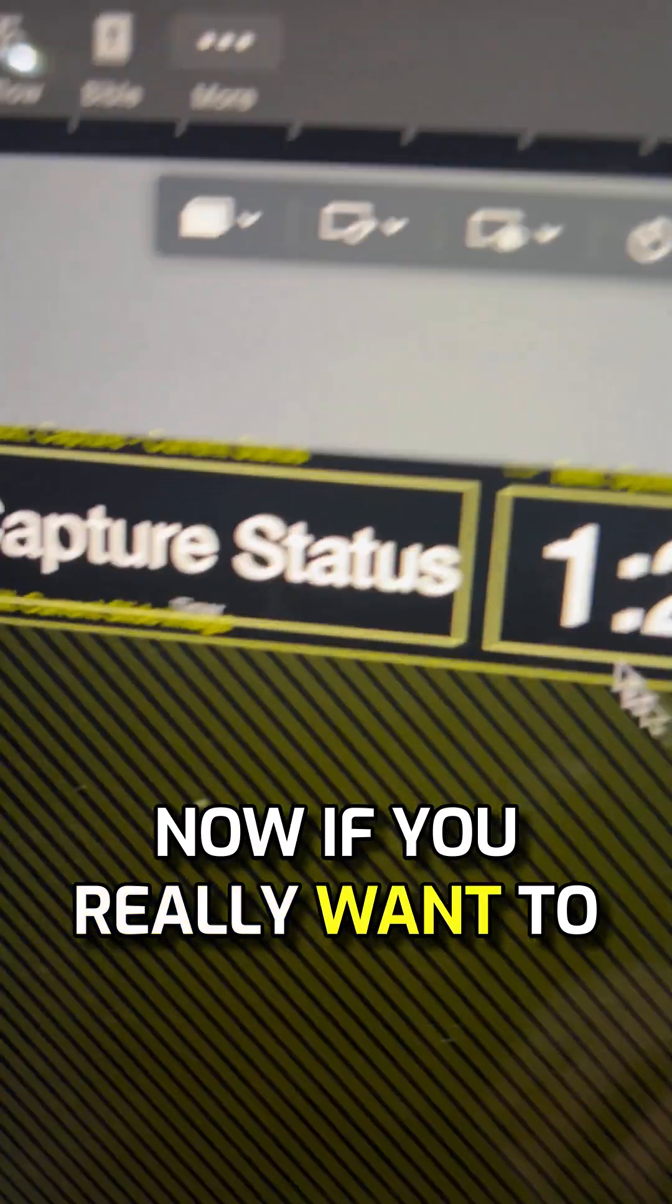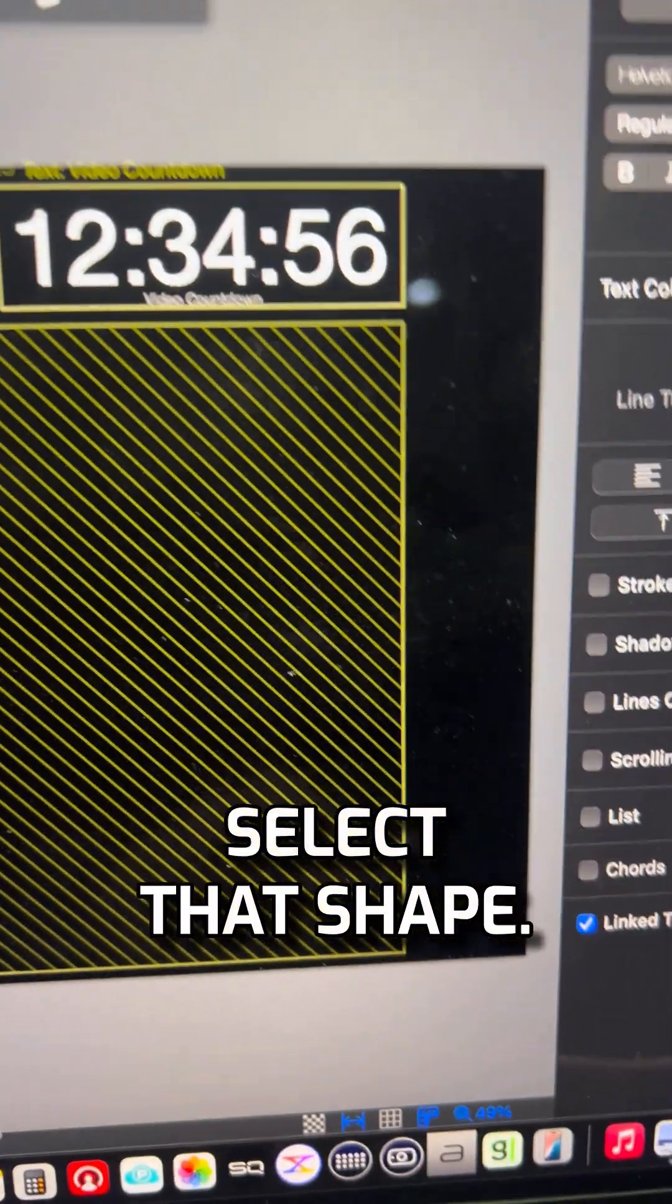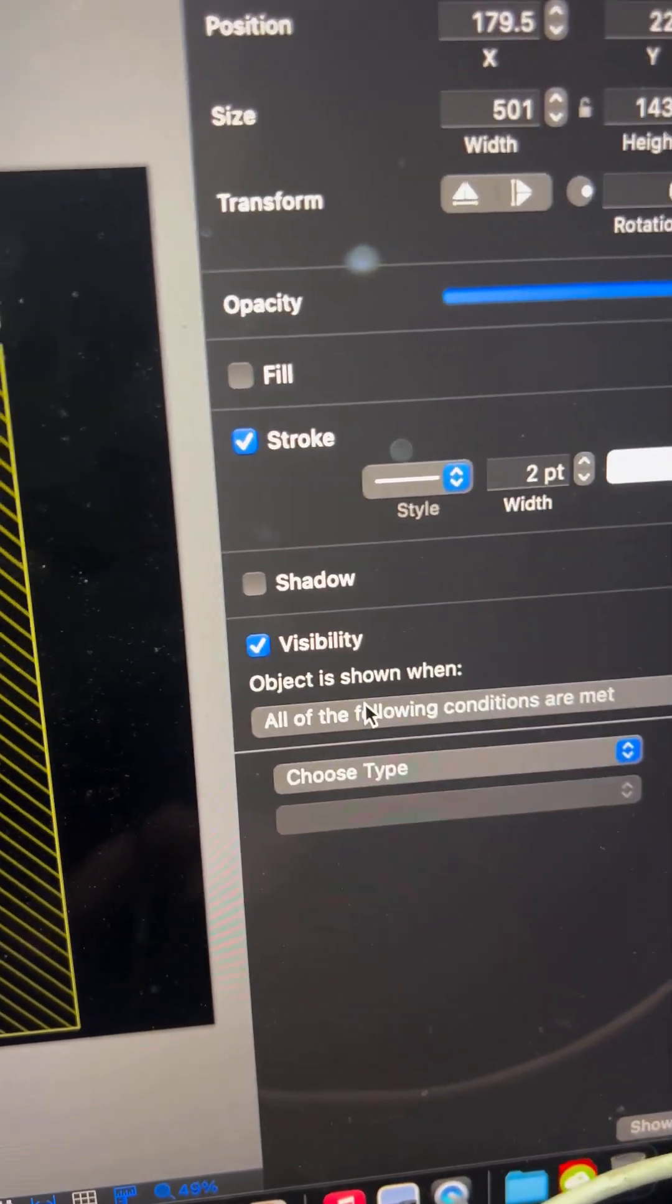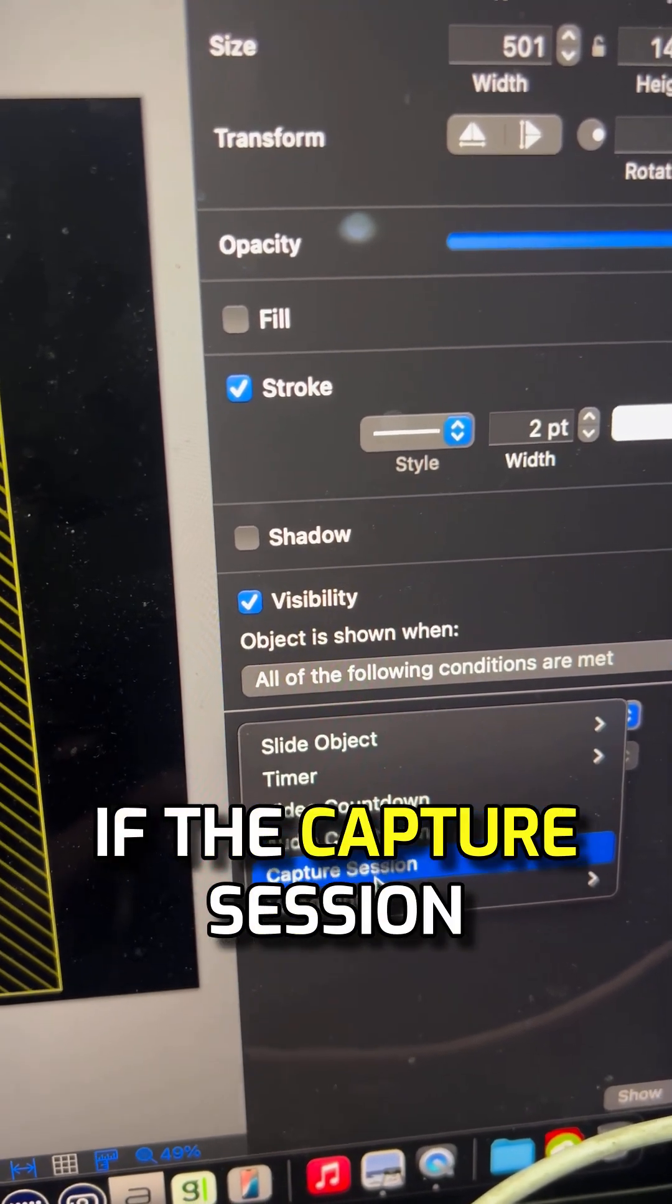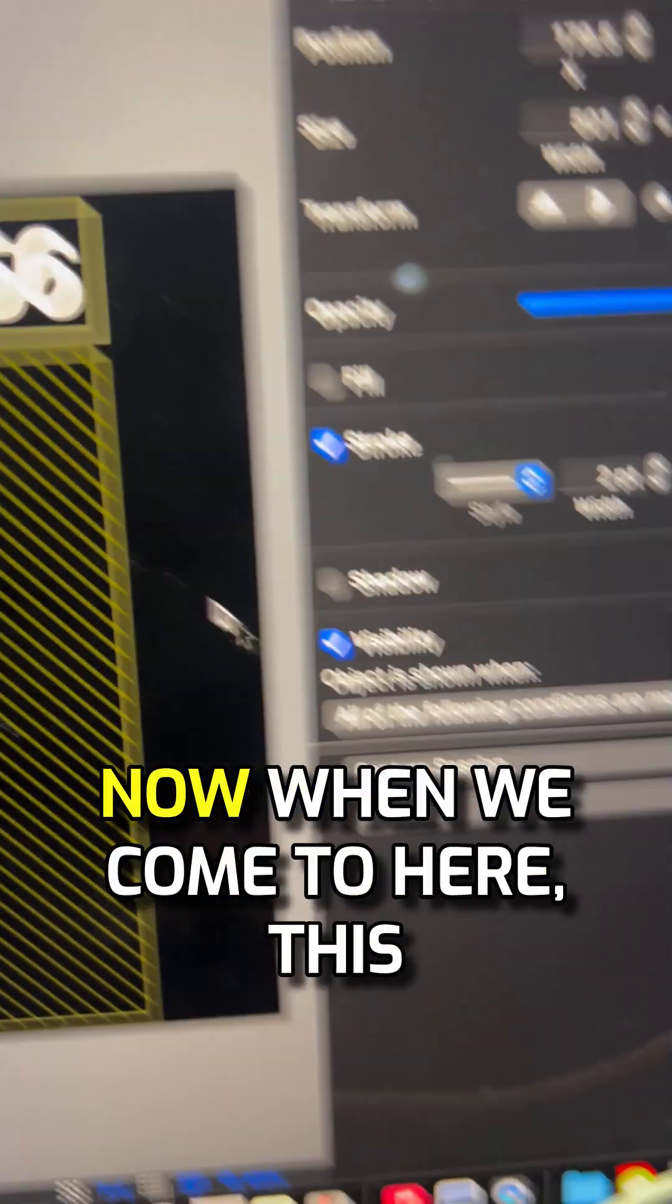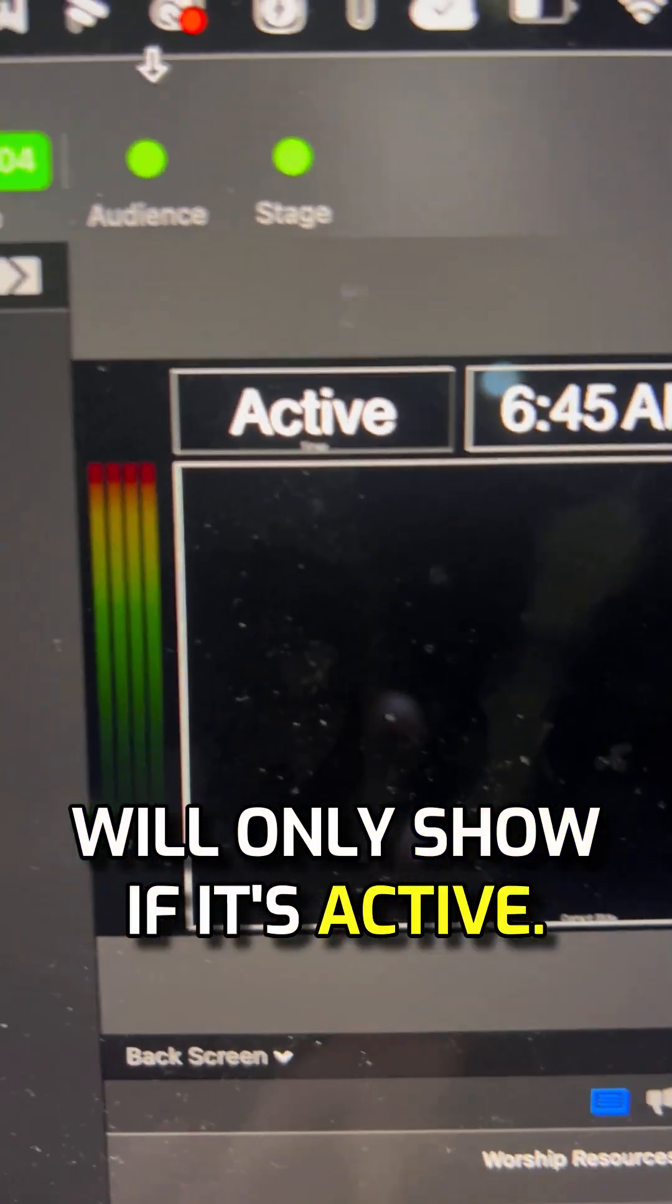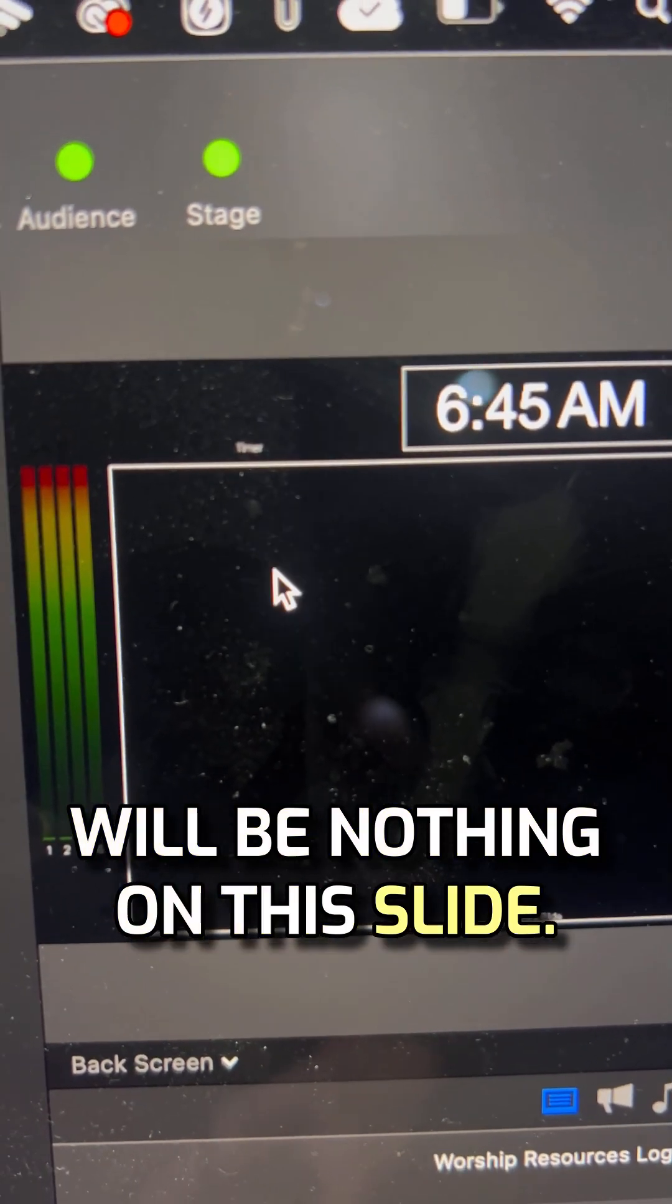Now if you really want to up your game, you can change the visibility. Select that shape, go to shape where it says visibility. If all of the following conditions are met, if the capture session is active, then now when we come to here, this will only show if it's active. When we stop the capture, there will be nothing on this slide.